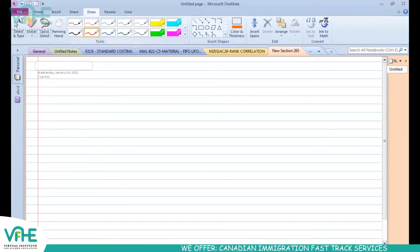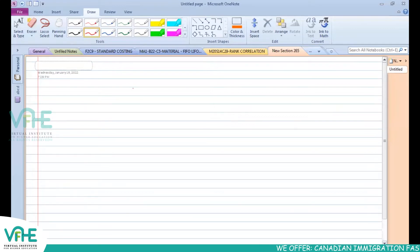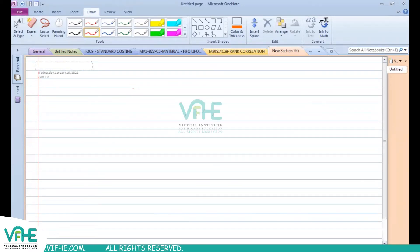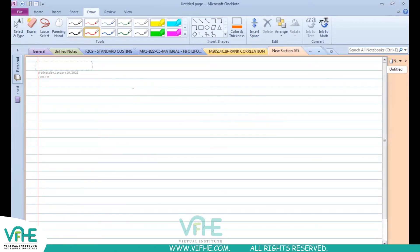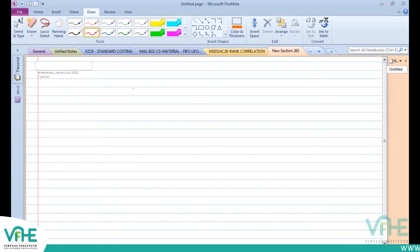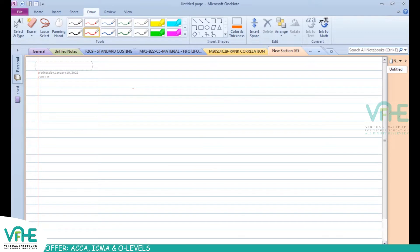Is my voice clearly audible and the screen visible? Can you all please confirm if the voice is audible and the screen is visible? Hello students, I want all of you to please confirm. If the screen is visible, use the chat box to confirm. All right, thank you for the confirmation.